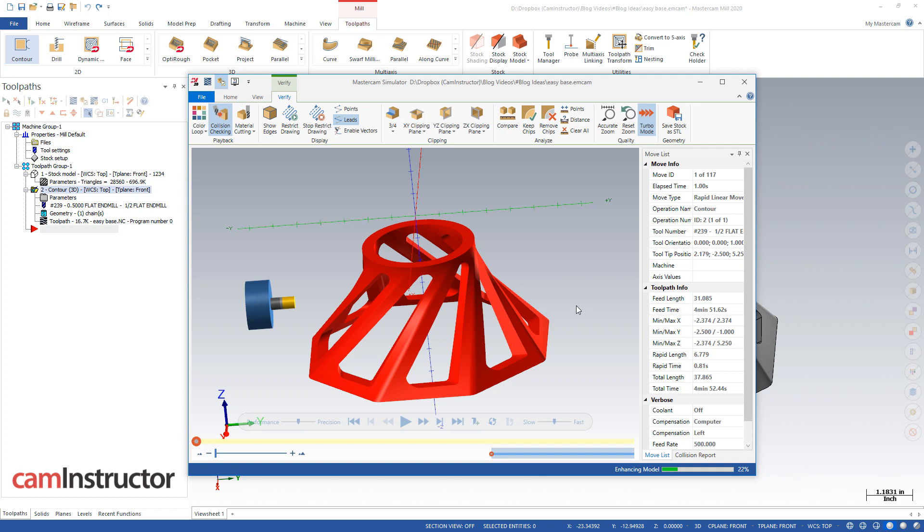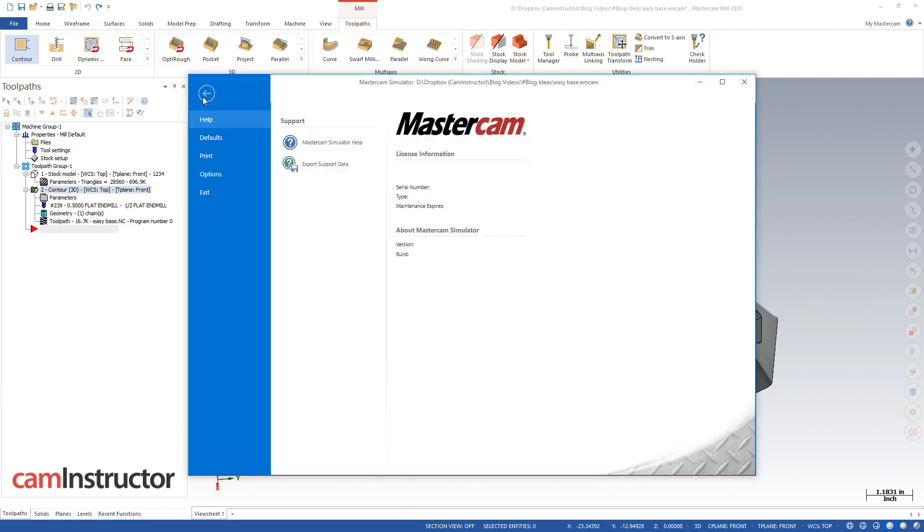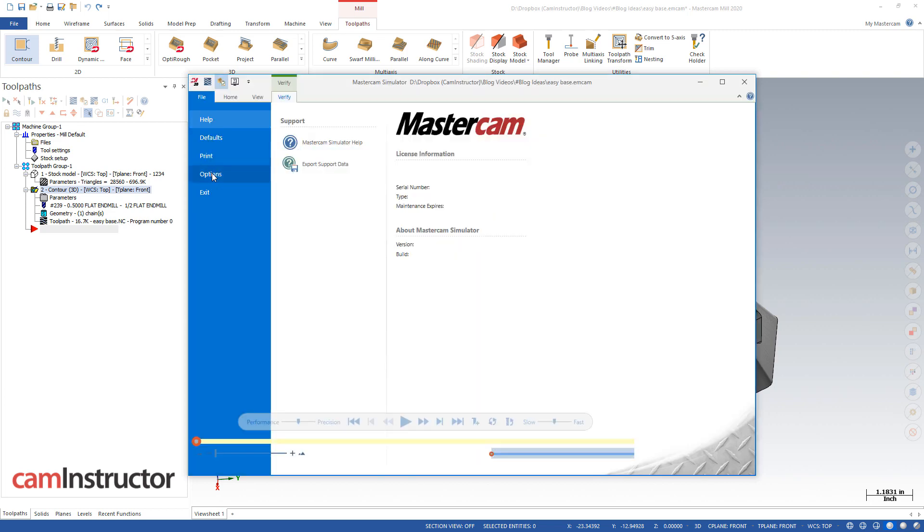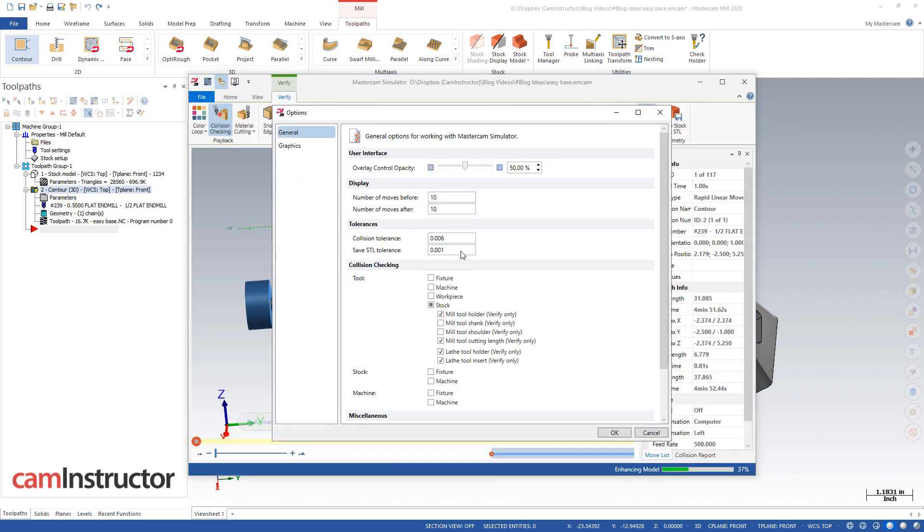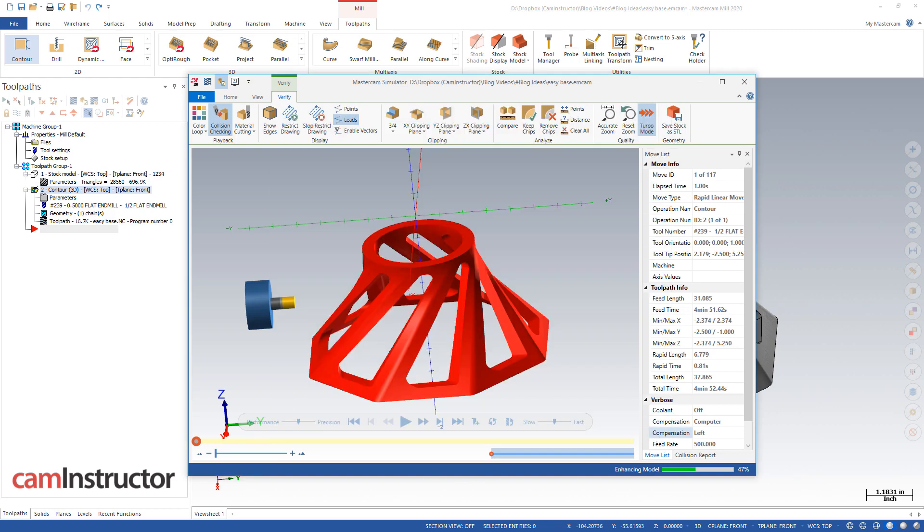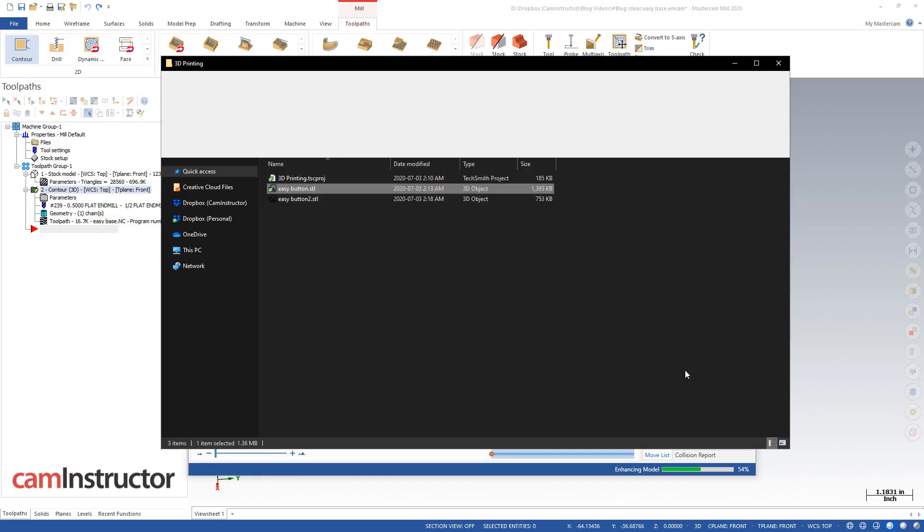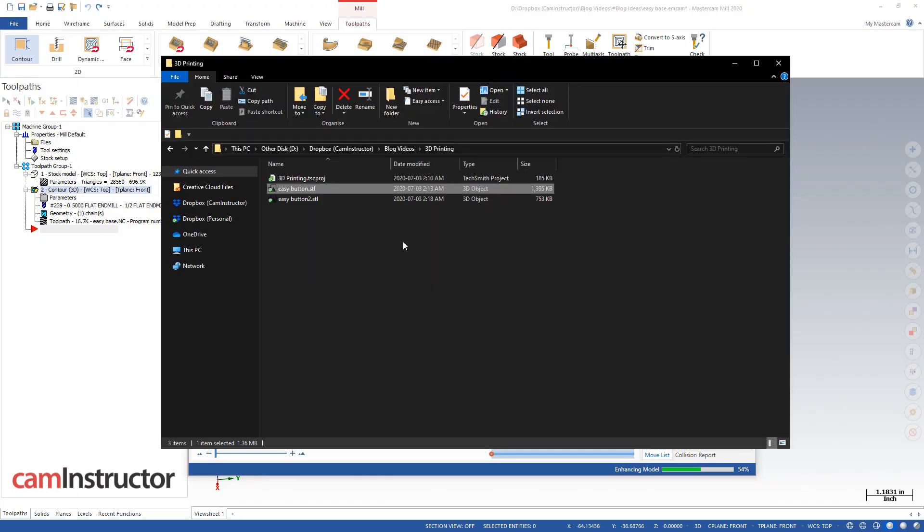So this method of export, this method number two, will take a little bit longer to generate the file. A resolution is controlled over here in our options. Here it is here, STL save tolerance. Let's bring back up our file explorer and look at the two different files, number one versus number two. You can see there is a bit of a difference in file size.